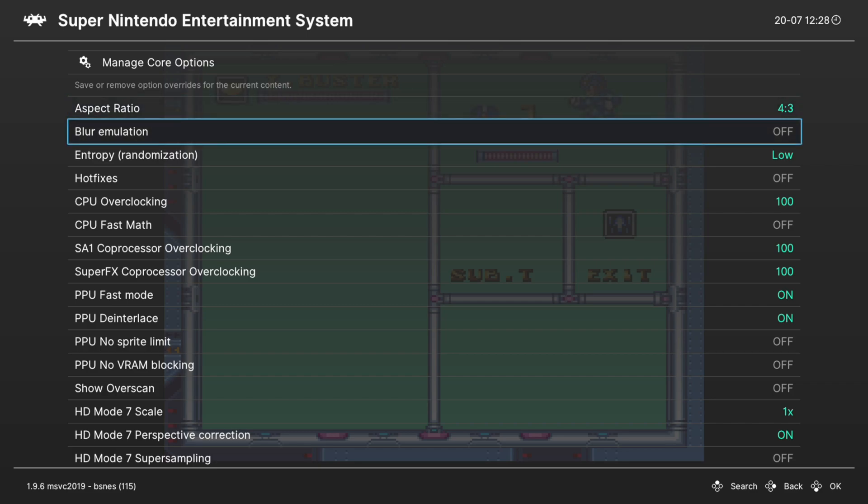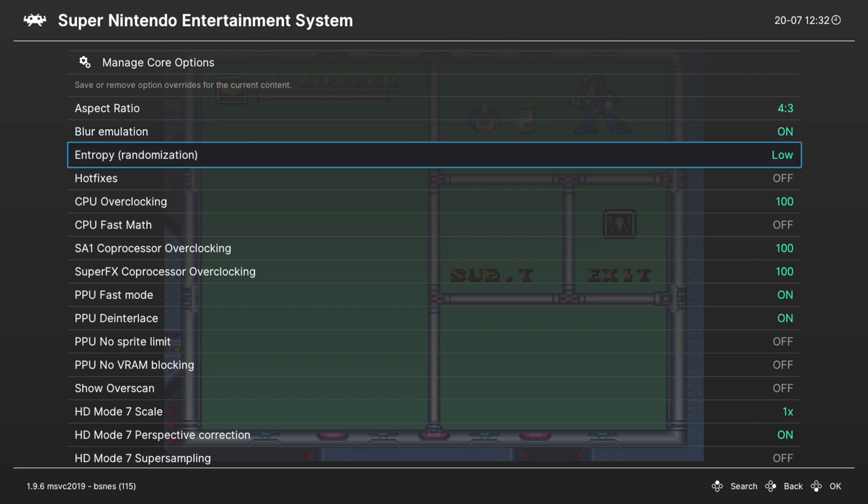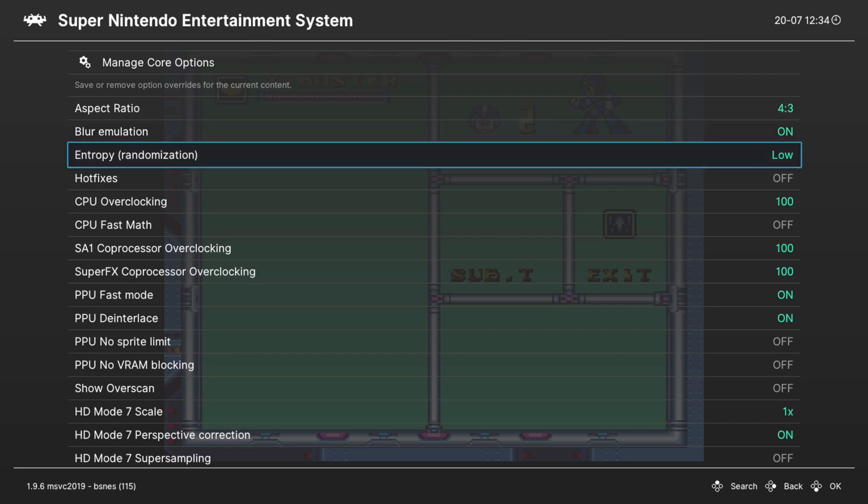Next up, we have blur emulation. So this is an accuracy setting. You can choose to turn this on or off. I like to turn it on for accuracy sake. Next up, we have entropy. This is set to low by default, and you can just leave it here.